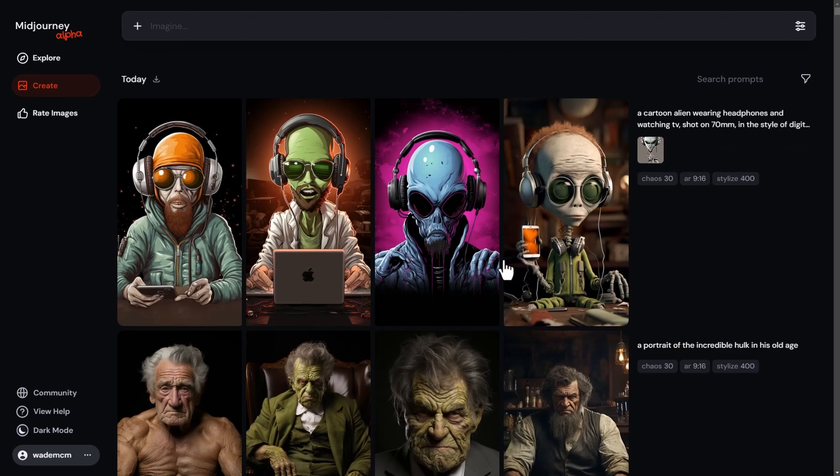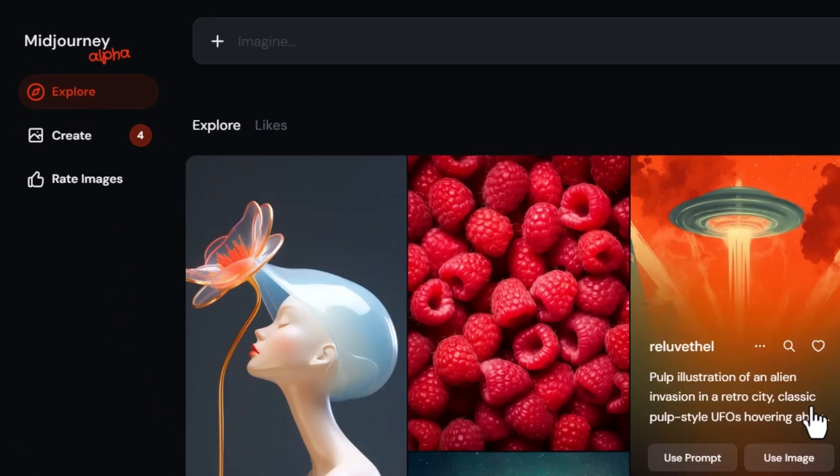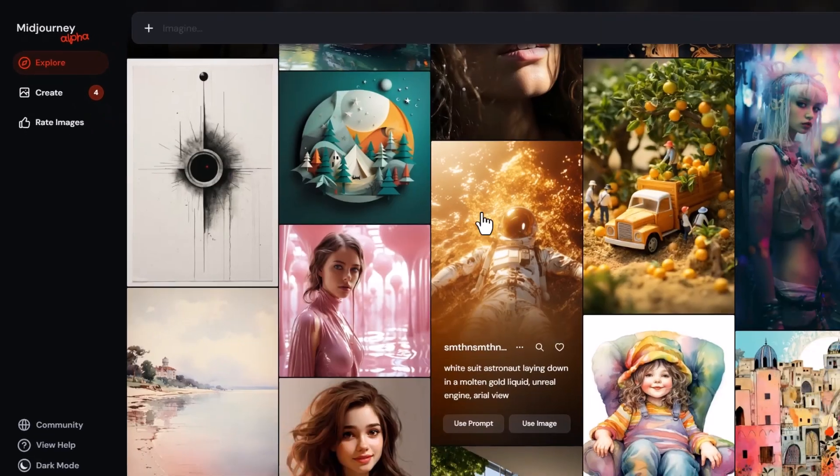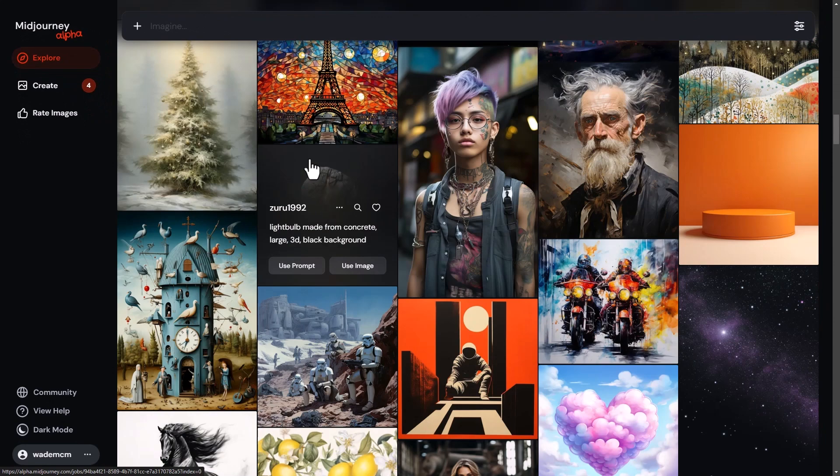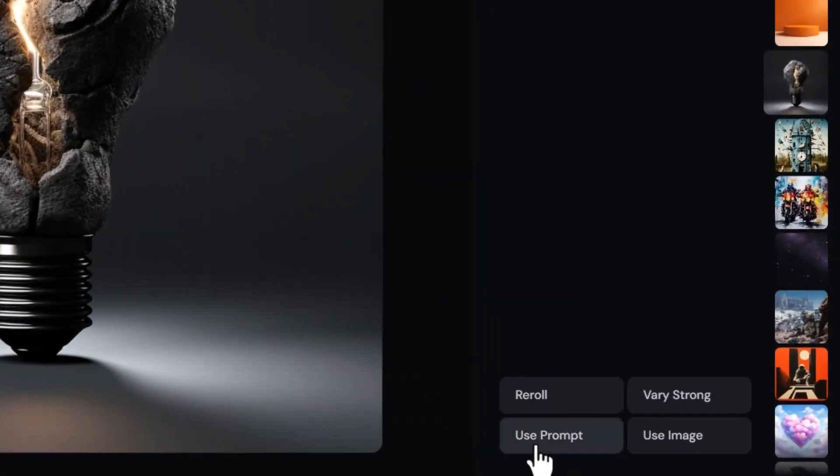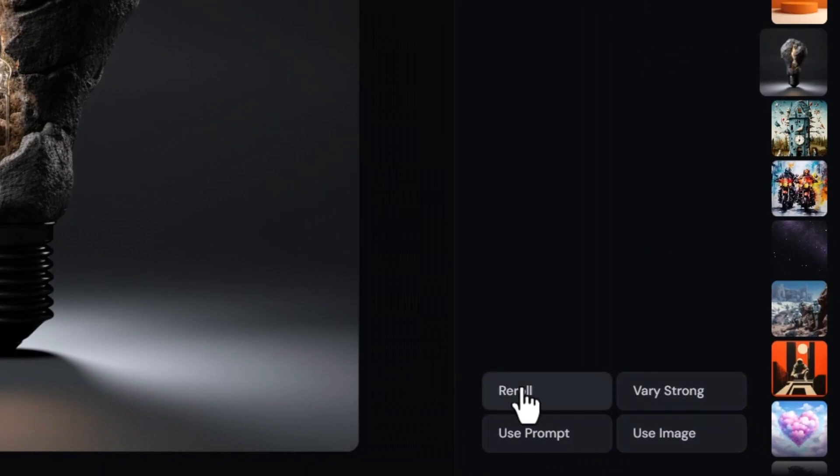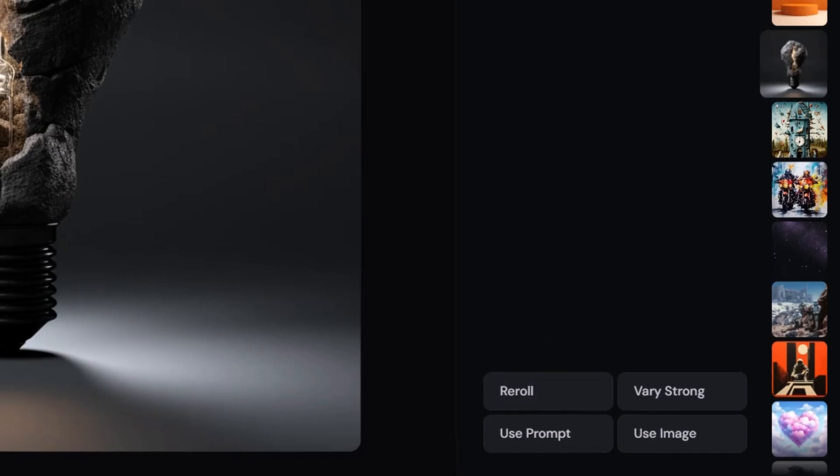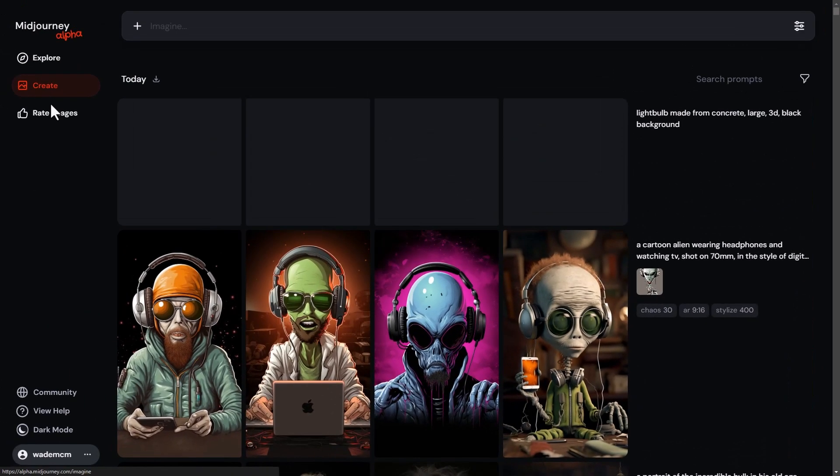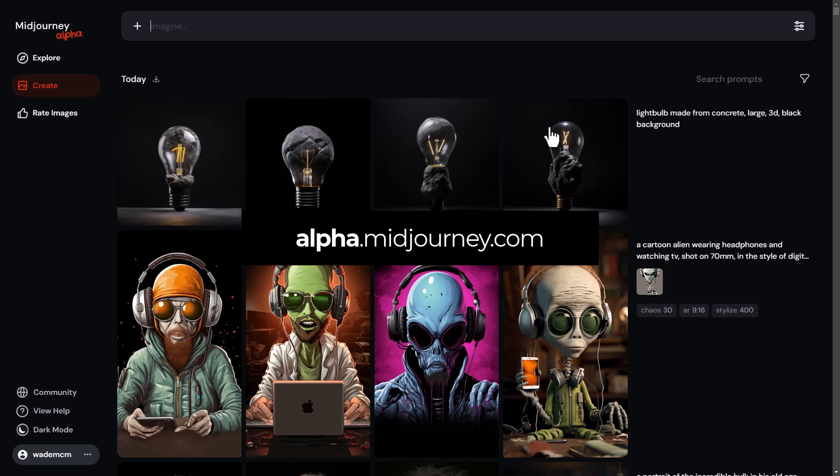If I just head back to explore and find a prompt I really like, maybe this light bulb made from concrete, I can use this prompt, use the image, vary strong, or even re-roll. So I can re-roll other people's prompts as well. I click re-roll, come back to create, and I can wait for that to show up again. You can see what we have here is a re-roll of that original prompt.